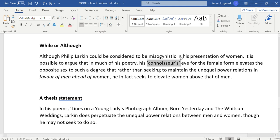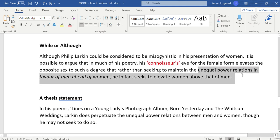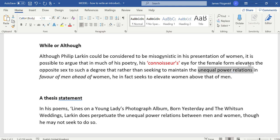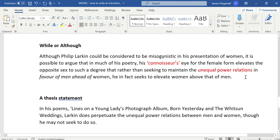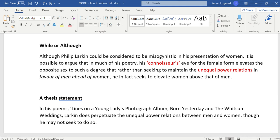It signifies to a teacher or moderator whoever looks at it that we're on the right lines for seeing something quite good here. It's possible to argue that in much of the poetry, his connoisseur's eye for the female form elevates the opposite sex to such a degree that rather than seeking to maintain the unequal power relations... and you can see there that in my opening sentence again, I make reference to the key words in the question, because in doing that I'm making it a topic sentence. My argument then stems into the balanced parts: although he is misogynistic at times, women are elevated above that of men. In essence, that's a reasonable argument which gives me a chance to show misogyny and to show love and positive regard for women.